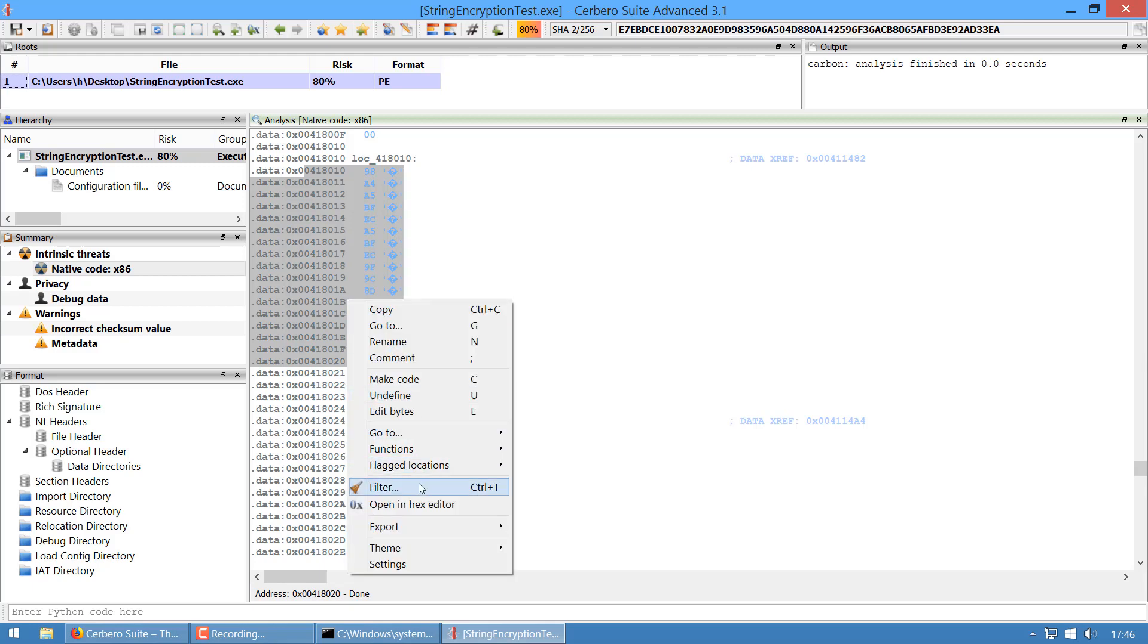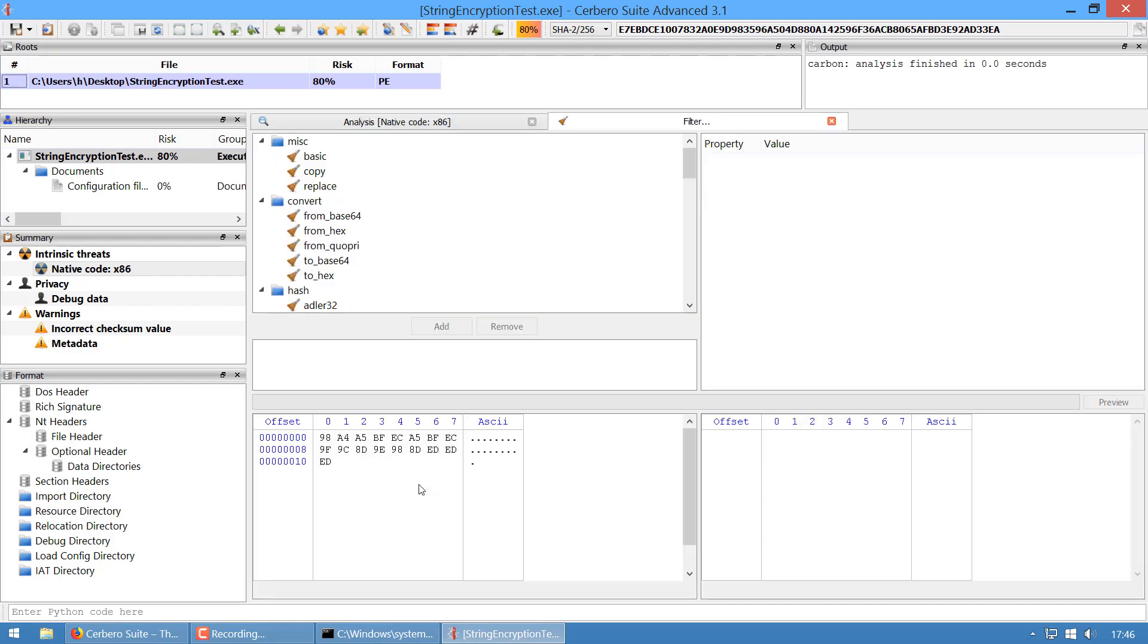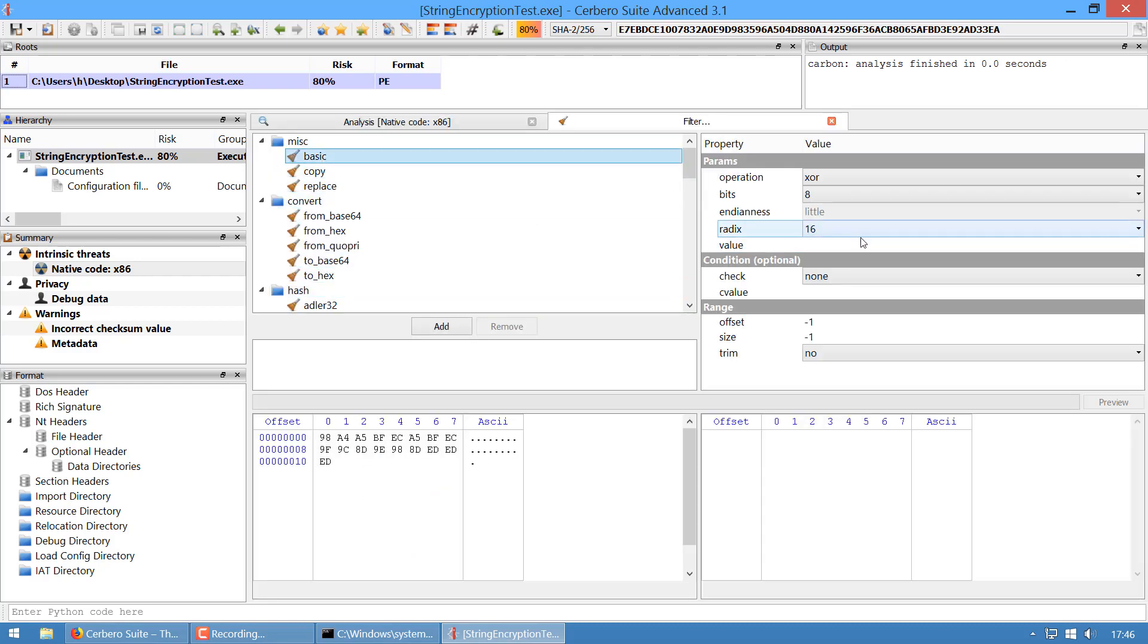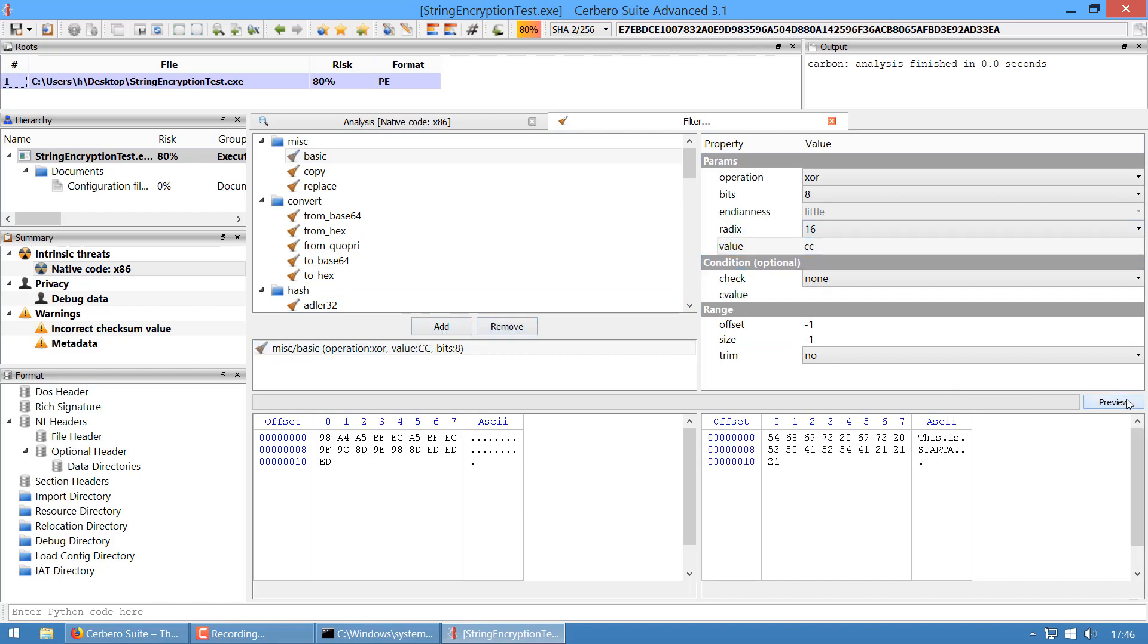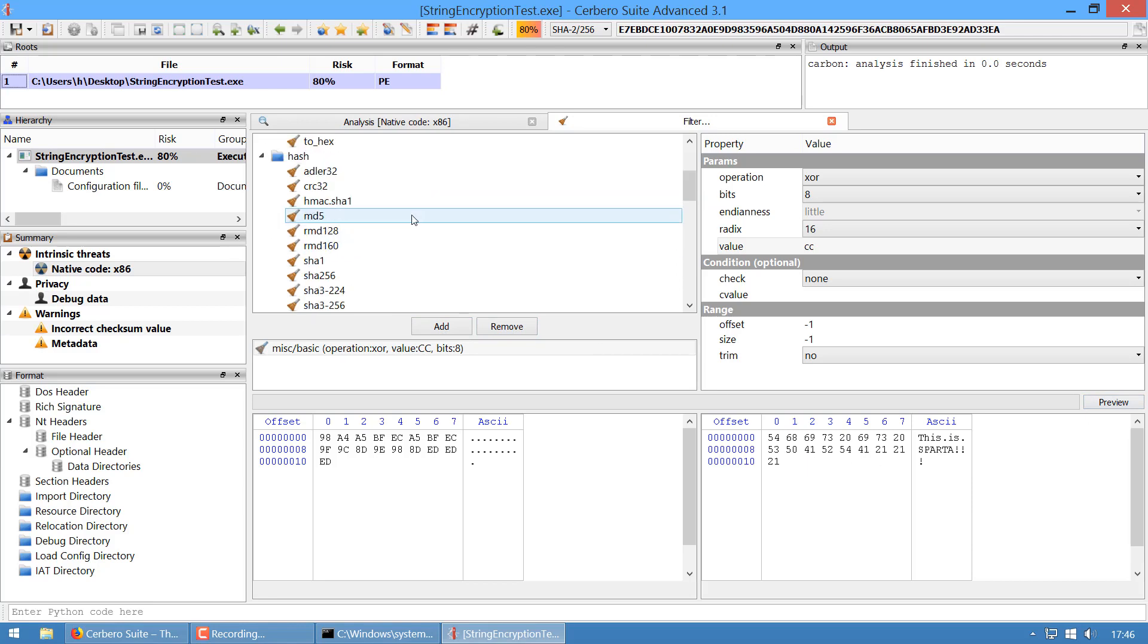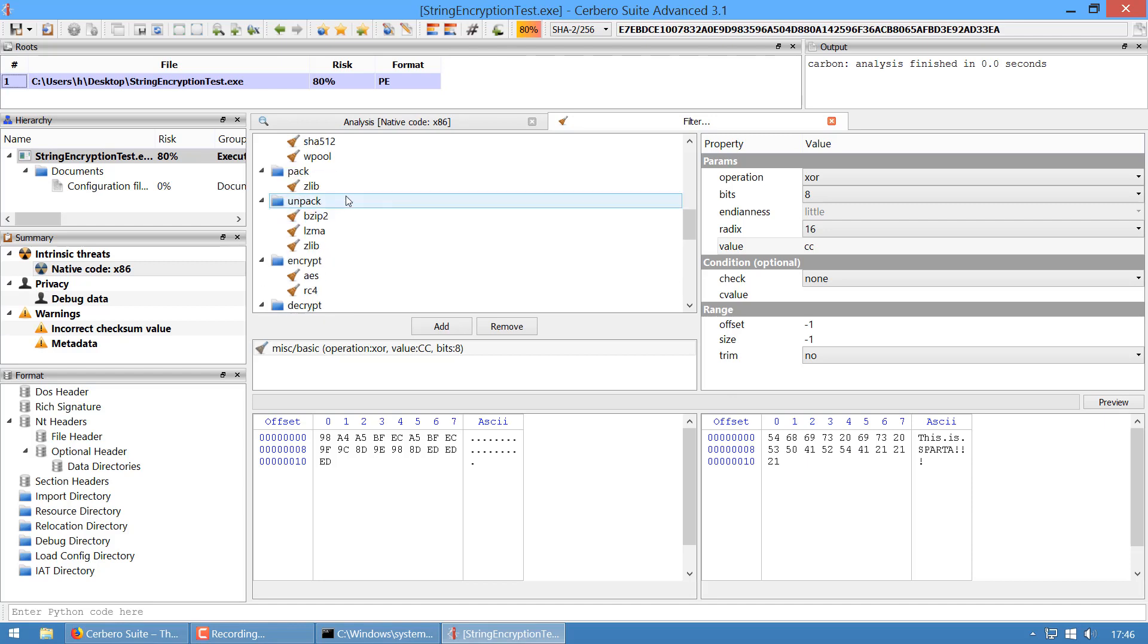Filters are quite useful because you can do lots of things with them. You can control-T to open them. Let's just decrypt it with XOR, not twice, just once. As we can see, now the string is in plain.